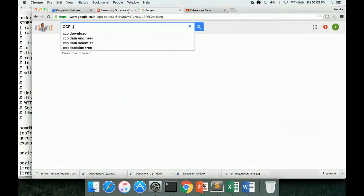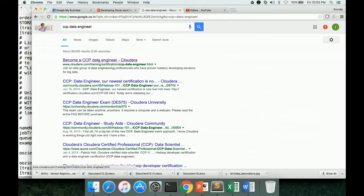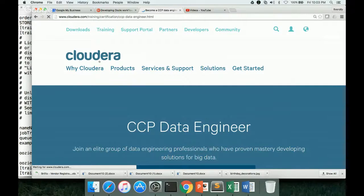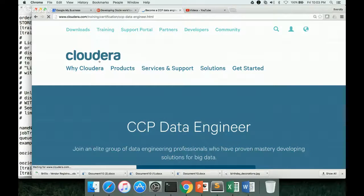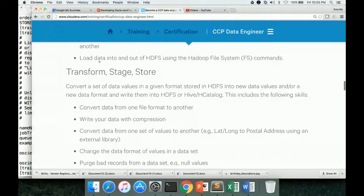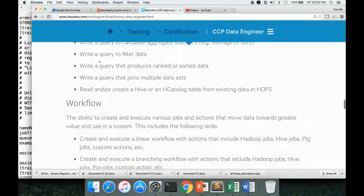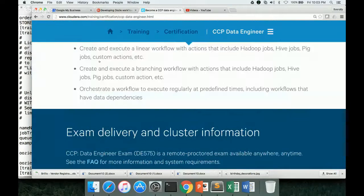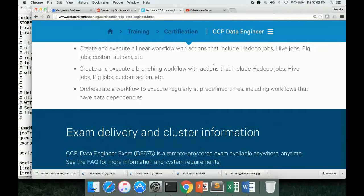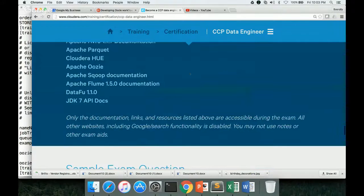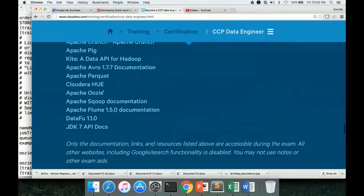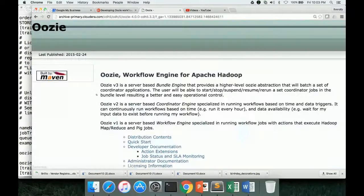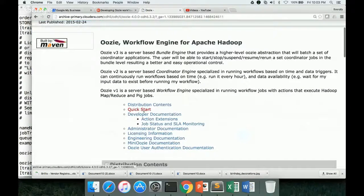Here, we are talking about CCP data engineer. So just search for it in Google. Click on this one. And when it comes to Oozie, they're asking us to create Oozie workflows, both linear and branching, with all the actions such as Hive, Pig, et cetera. And by following these steps, you will be able to create action in any tool, whether it is Hive, or Pig, or custom action, et cetera. So the documentation for Oozie is at the bottom. And this is the documentation which will be provided to you. And you can directly go to QuickStart in this.